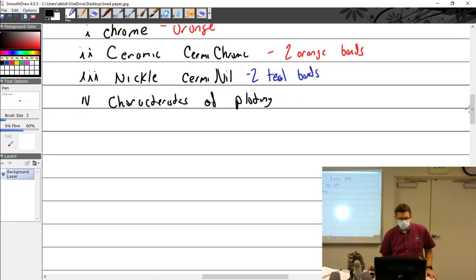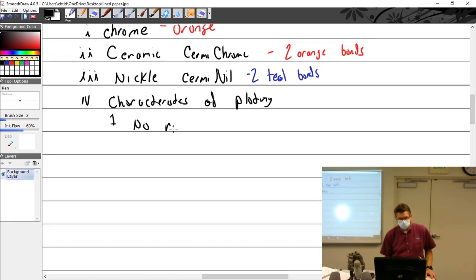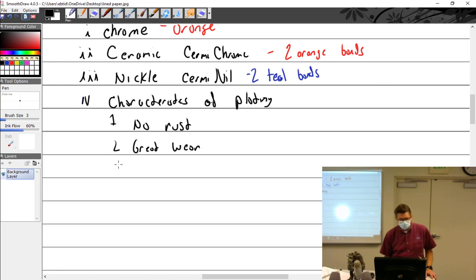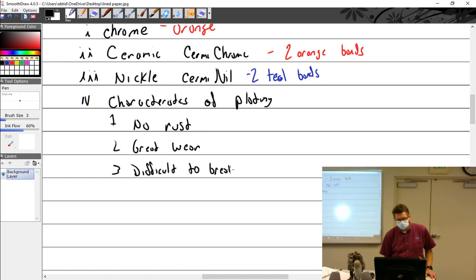So those were the ones. Characteristics of plating - some good, some bad. Number one, no rust. Probably the best one. Great wear. They don't wear, it's really hard. They were difficult to break in.